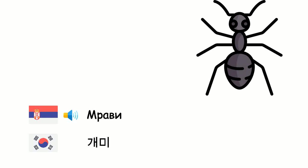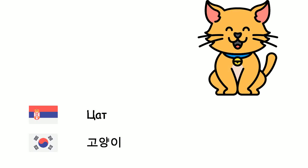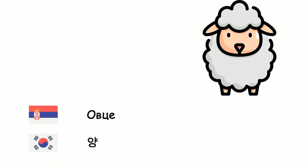Mravi - Kemi. Koza - Jomso. Leptir - Nabi. Ovce - Yang.